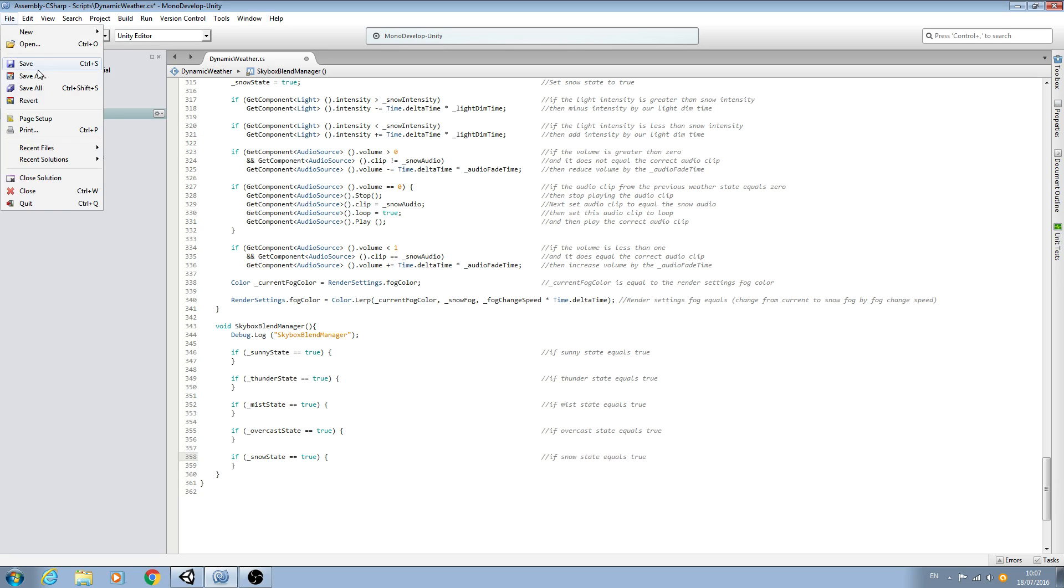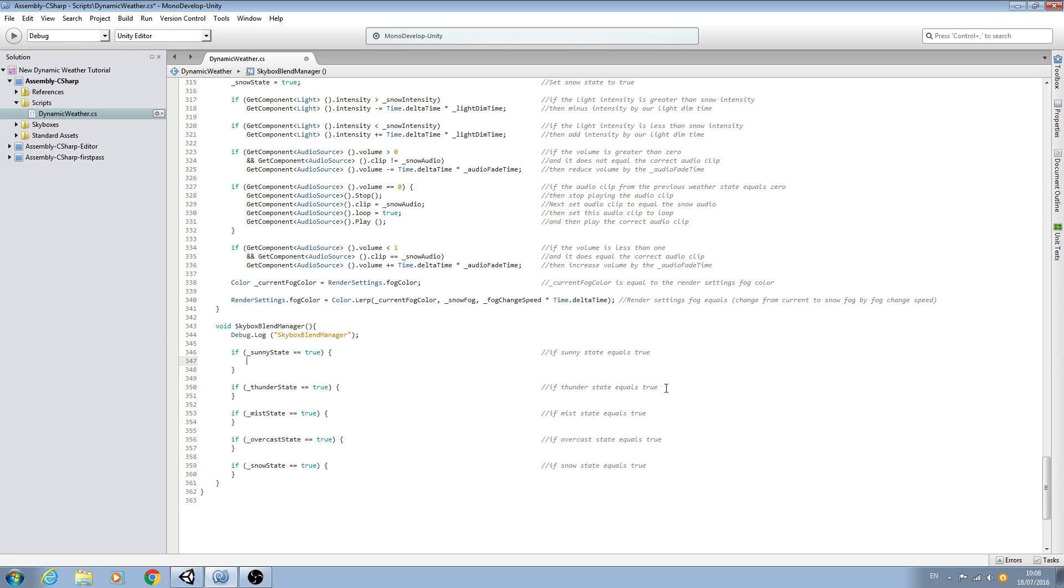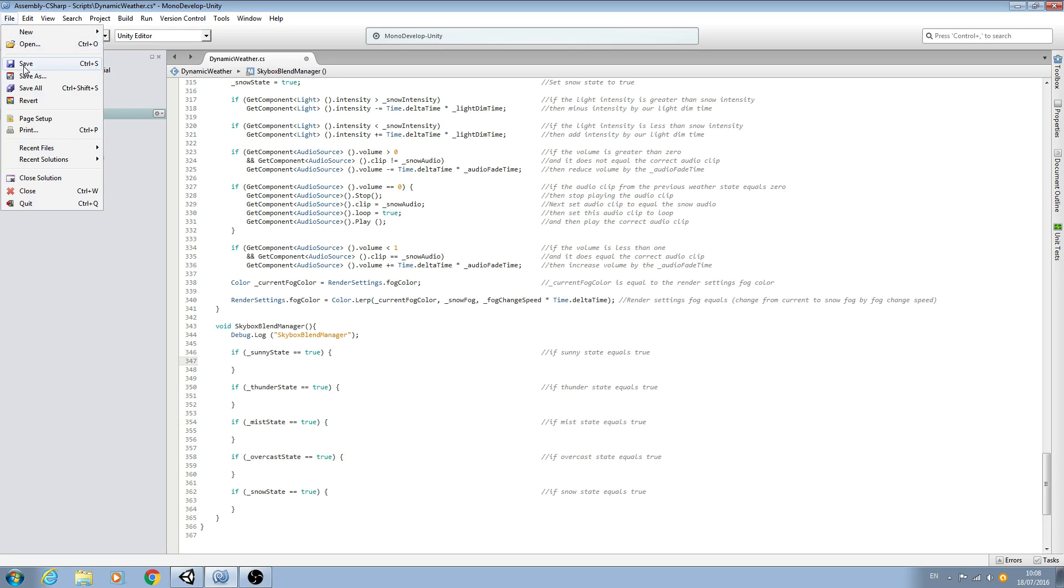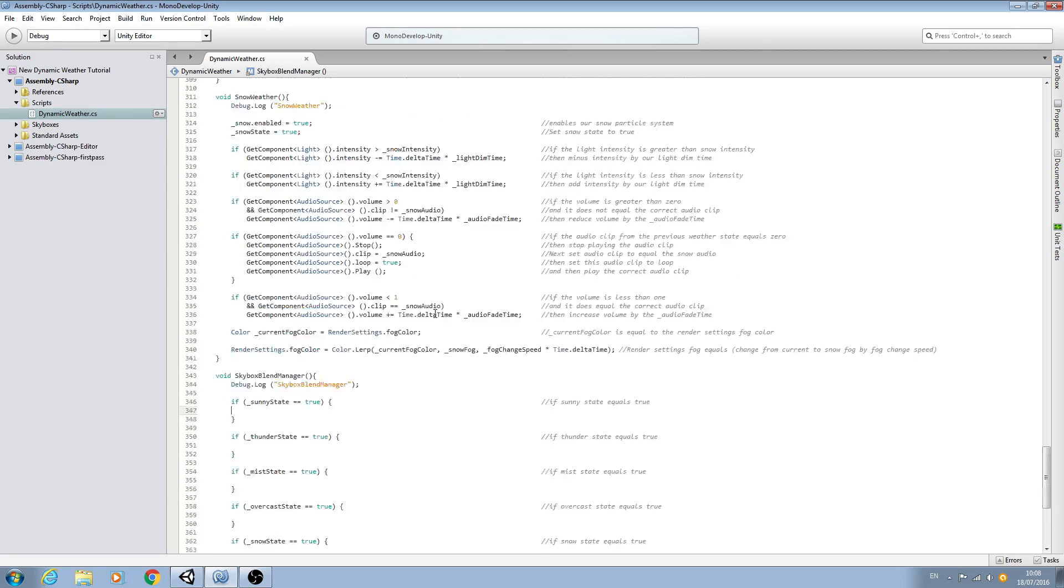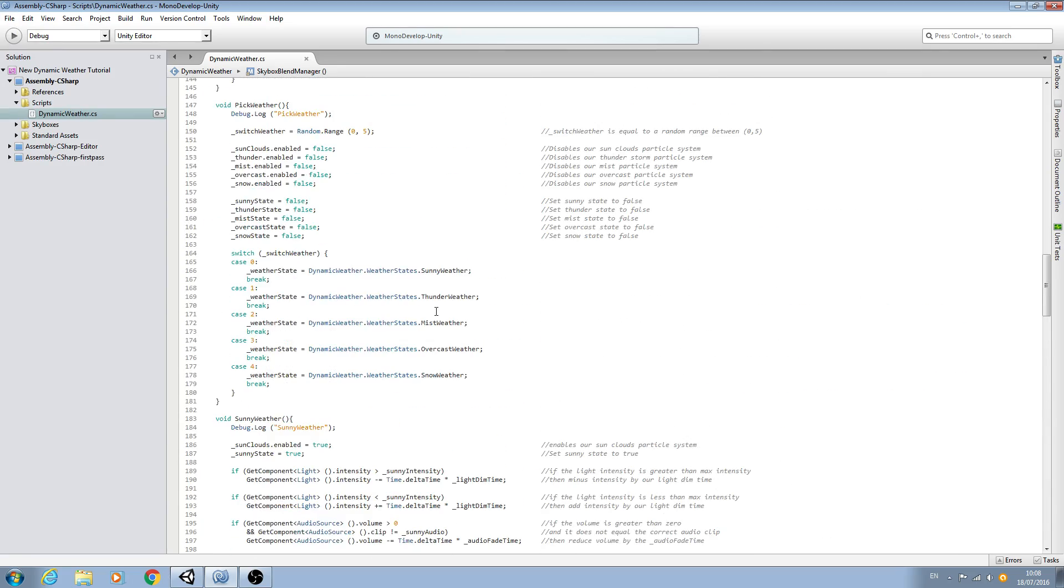Okay, we'll save that there. So inside each of these functions is where we're going to put the code for the blending of the skybox. So let's have a look at this again.